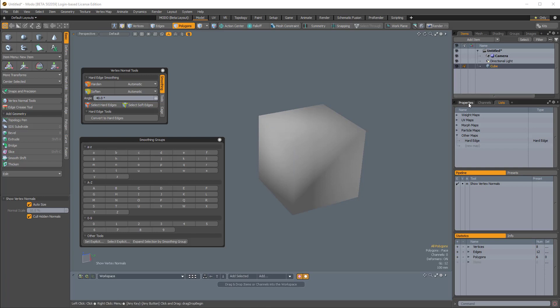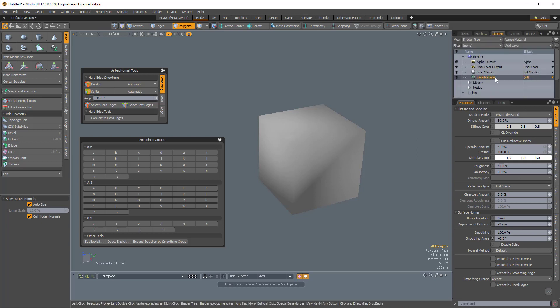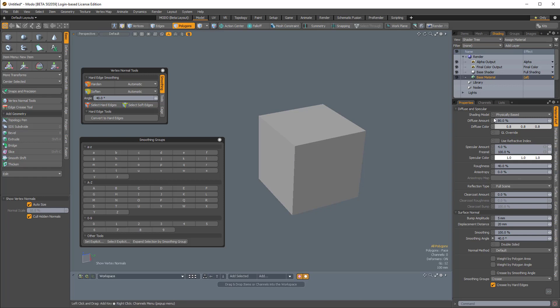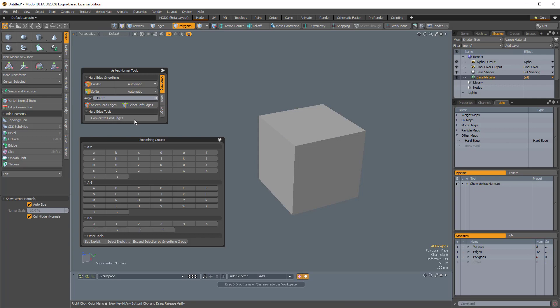But if I come over to Properties for the material reflectance of the material assigned to this cube, this base material, I can enable Crease by Hard Edge. That will make everything look hardened because it's referencing the hard edge map that we created when we converted the smoothing groups to a hard edge map with this button here, Convert to Hard Edge.